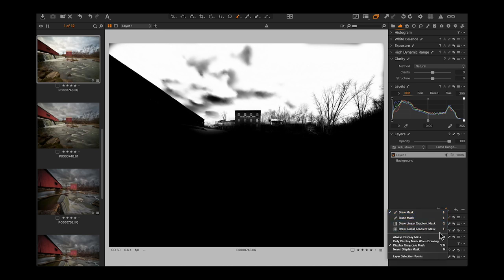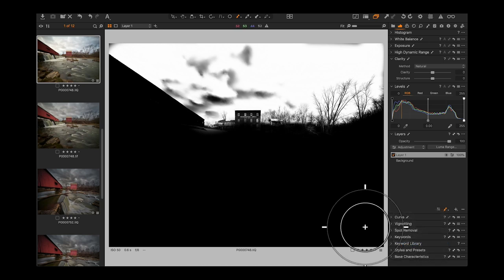The grayscale shortcut on this Mac is Option+M — just toggle between grayscale mask and normal mask. M is mask, Option+M is gray mask. One of the additions in Capture One 12 is the ability to fine-tune all those shortcuts. As the software changes and expands, it's important to make it easy to customize keyboard shortcuts.